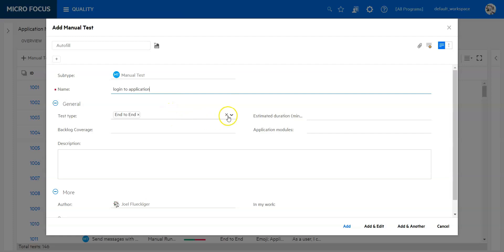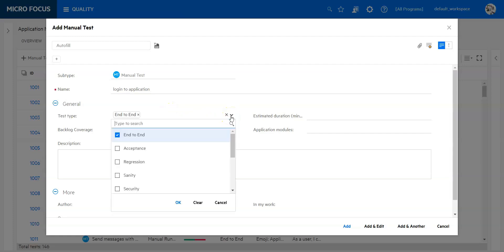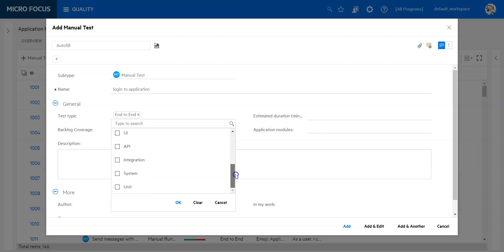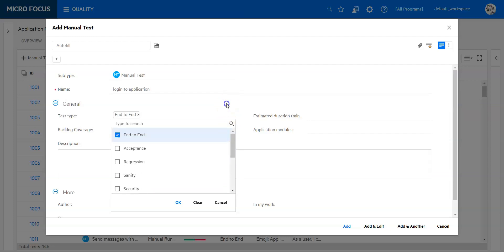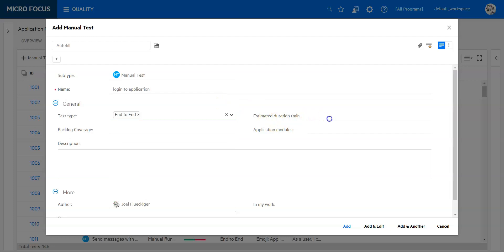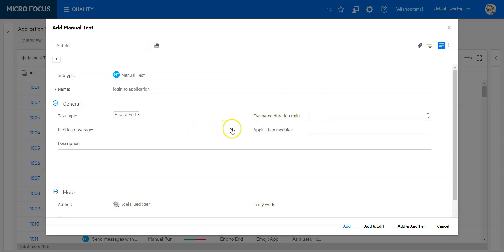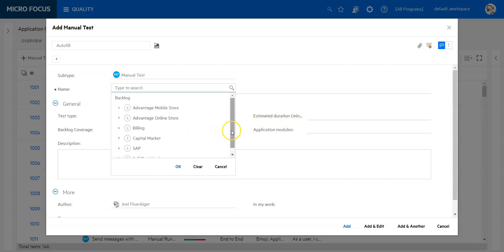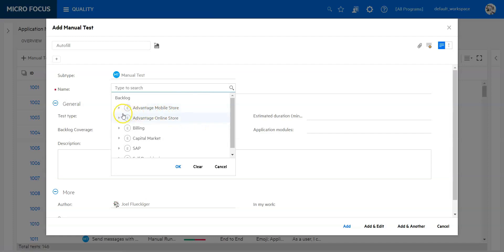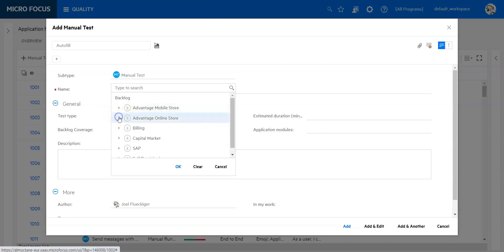I have a possibility to create or define a test type. I can also add additional test types if everything is not found in the list that you see here. We have the duration which we can add, how long such a test will take.